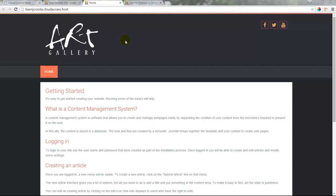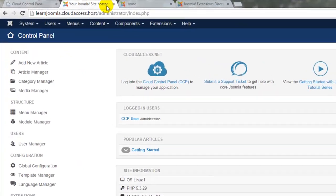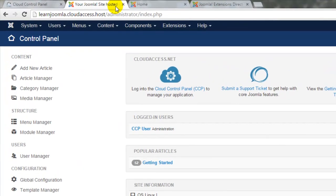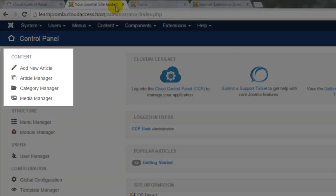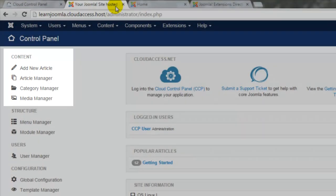The only content we have on the site so far is the Getting Started article on our homepage. This is part of the sample dataset that came with the site when we first launched it. In the next tutorial we'll spend a lot of time on content. We'll create categories and articles and we'll look at the Media Manager for the Joomla site.